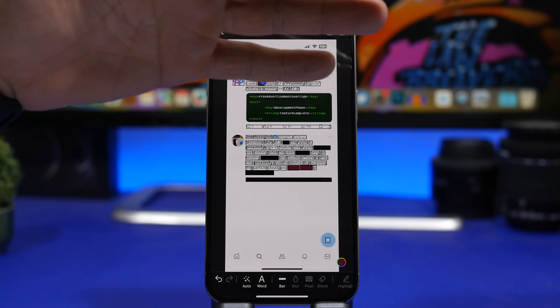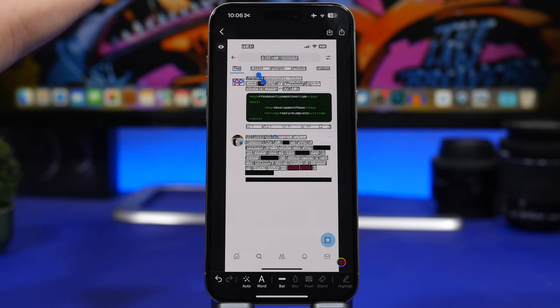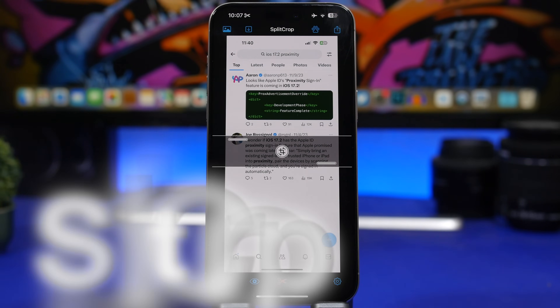Once you've done all that, just tap the button and the picture or screenshot will be saved with all the hidden sections applied. The highlights are removed on the final result.